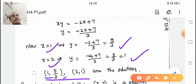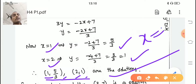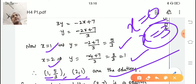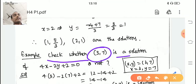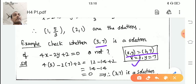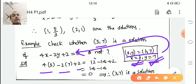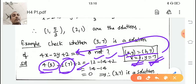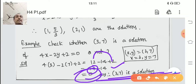So the two solutions are (1, 5/3) and (2, 1). If they ask for three solutions, take x = 3 or x = 0 and substitute. Now, one more example: check whether (3, 7) is a solution of 4x − 2y + 2 = 0. Substitute x = 3, y = 7: 4×3 − 2×7 + 2 = 12 − 14 + 2 = 0. Since we got 0, (3, 7) is a solution.